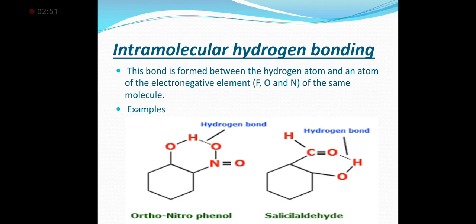Intramolecular hydrogen bonding is the bond between a hydrogen atom and an electronegative atom within the same molecule. An example of this is ortho-nitrophenol, where the nitro group and the alcohol group form a hydrogen bond between the oxygen and hydrogen atoms within the same molecule.